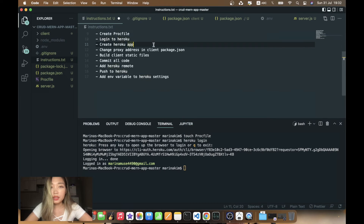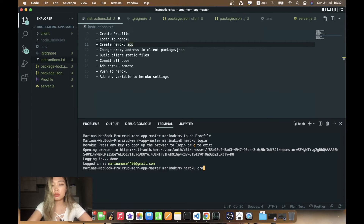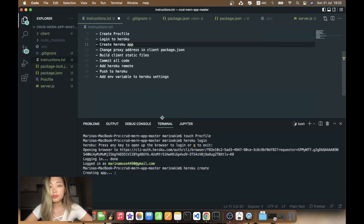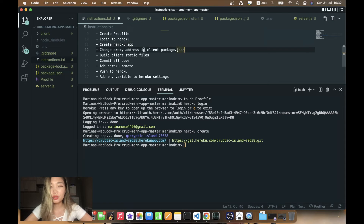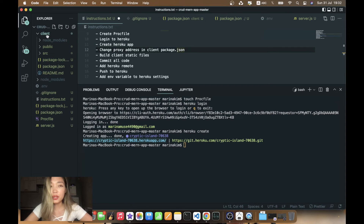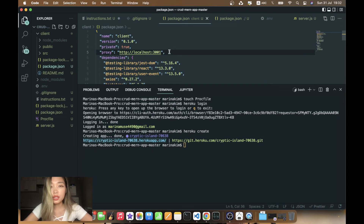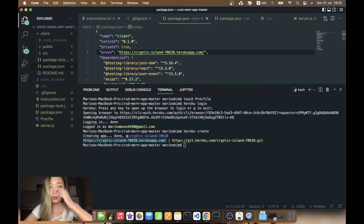We need to create the Heroku application — simply run heroku create. We have the address for our new app. Let's copy this URL and change the proxy address in the client package.json file. So we go to our client folder's package.json and instead of localhost we paste our new Heroku proxy address.